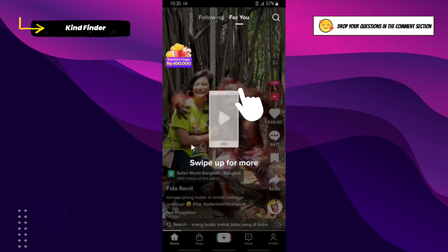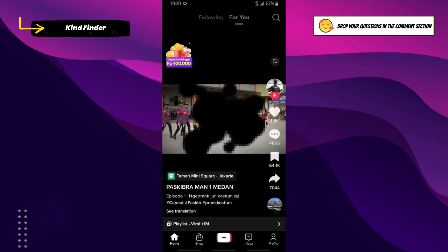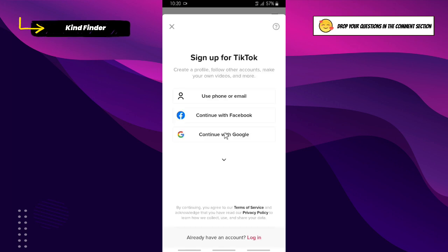You will be taken to your FYP. This is your FYP, but because I haven't created any account yet, first you need to sign up. If you haven't created a TikTok account yet, tap on 'Sign Up'.